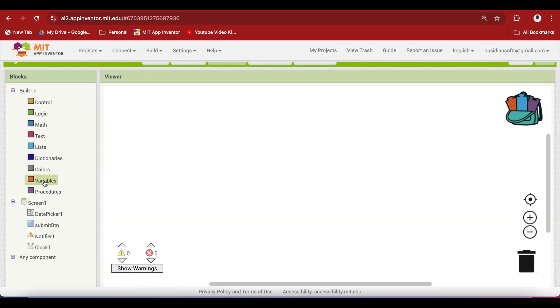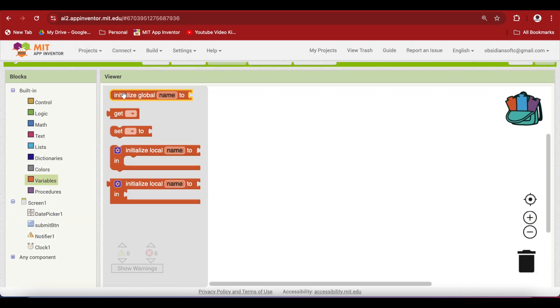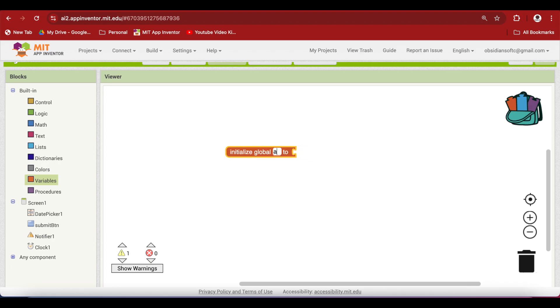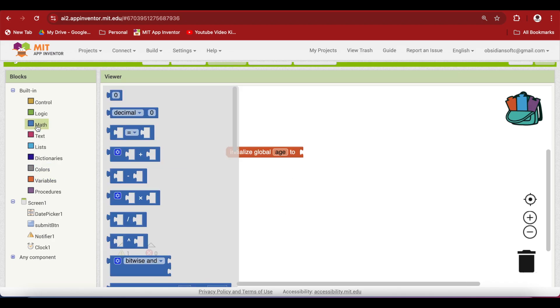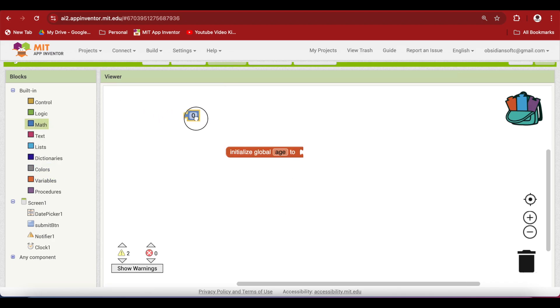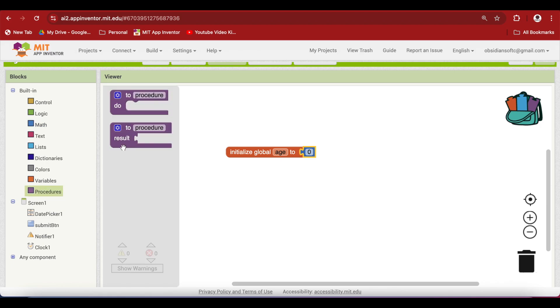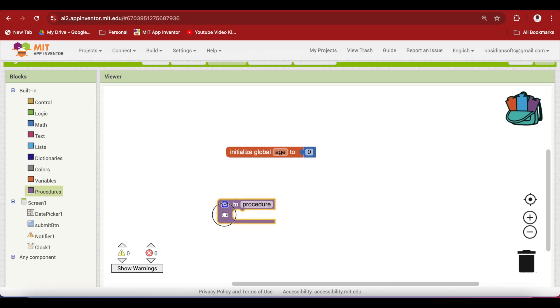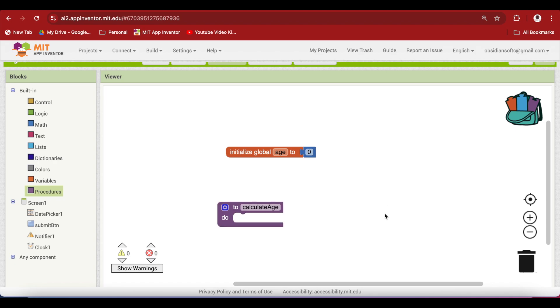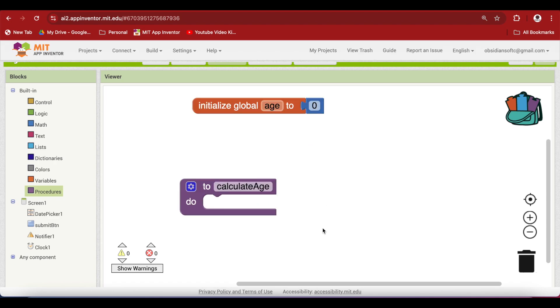First, define a global variable for age. And in the beginning, we don't have the age, so just make it zero. Now add a procedure from the procedures section. Use the one without the result. And let's rename it to calculate age. For the time being, I'm going to keep it empty. We are going to call this calculate age procedure every time the user changes his or her birth date.